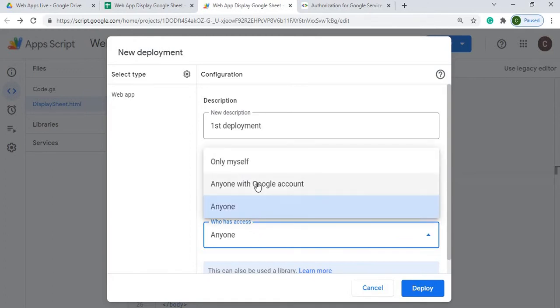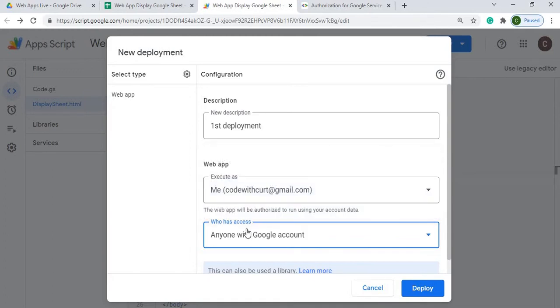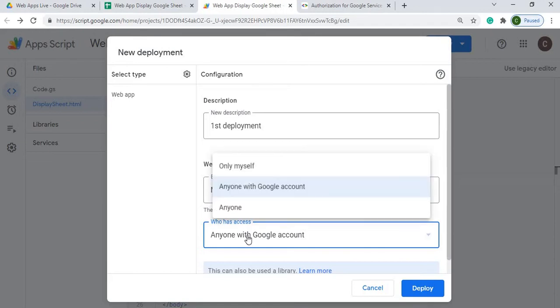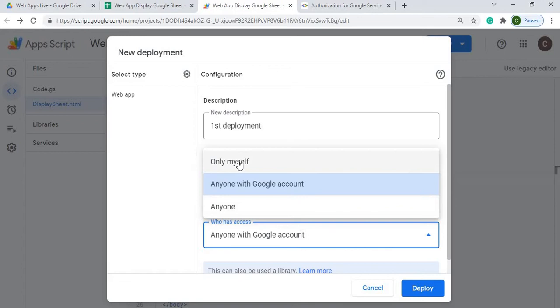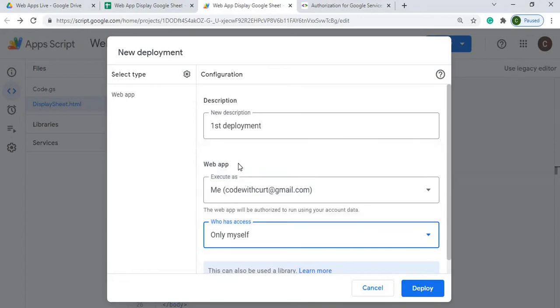If you use only a Google account, that's just allowing anybody has a Google account, but it's still opening up to everybody. And then if you just do yourself, that's just yourself. No one else can access it but yourself and your account. In this example, I'm just going to keep it as myself here.